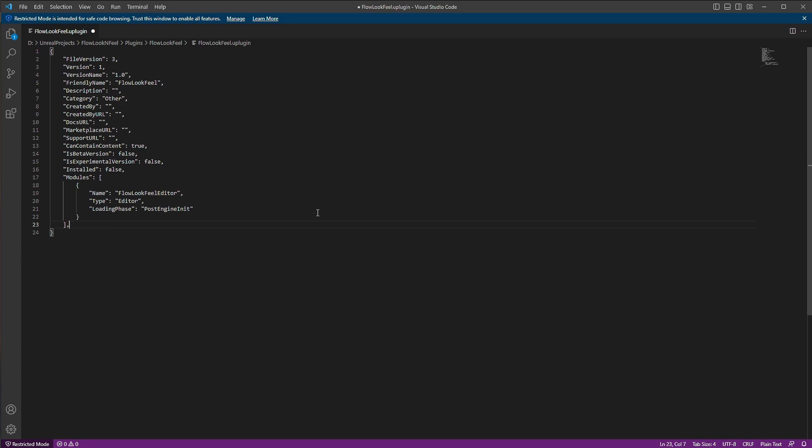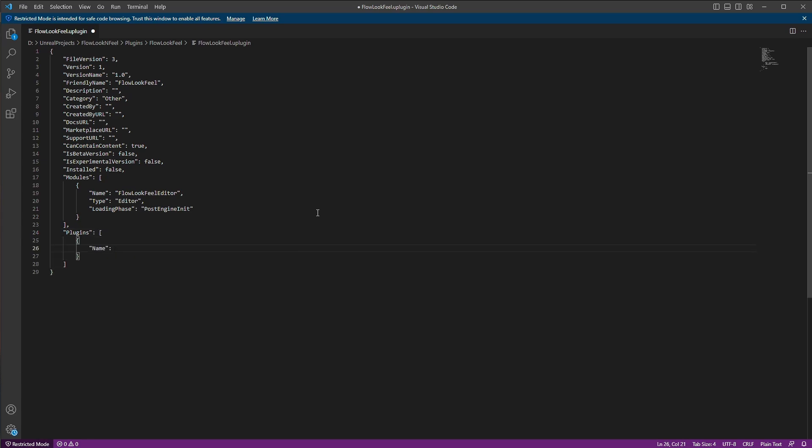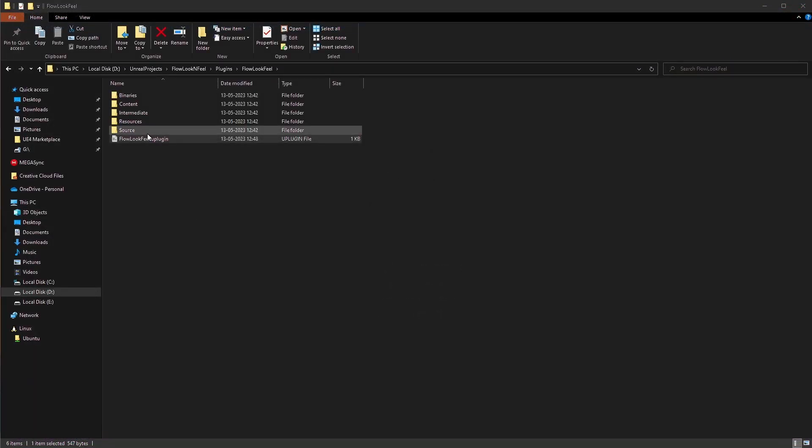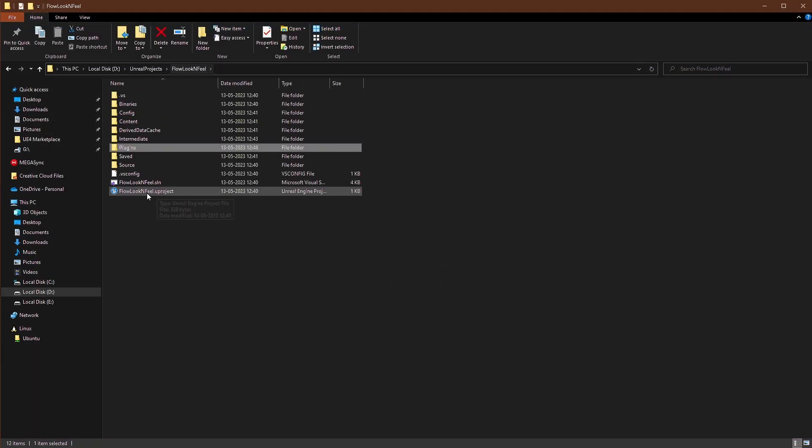And after that, we'll add a new entry called plugins, because we want the flow graph to be enabled. So we'll just add that entry here. And we're good to go. Let's go back.